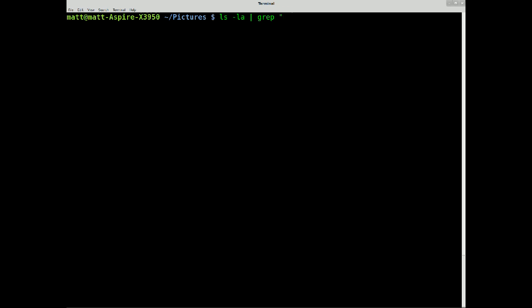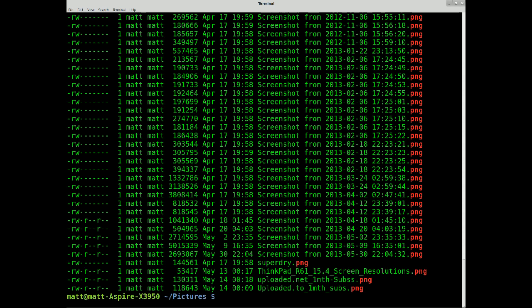I think grep is, yeah, grand extensible parser. Anyway, grep PNG, so that's all those PNGs.